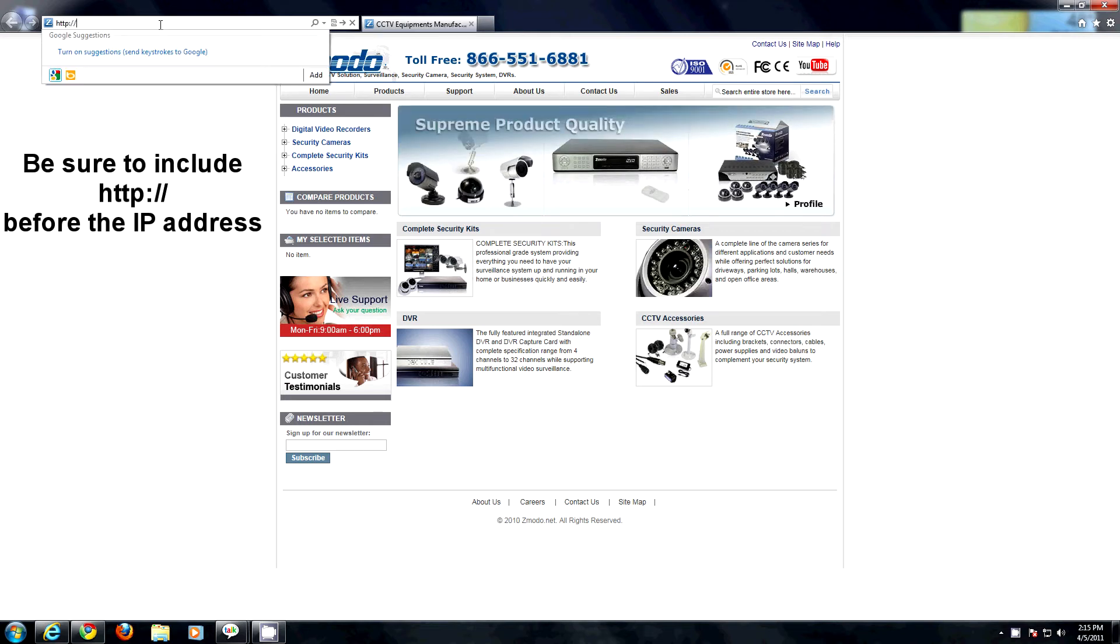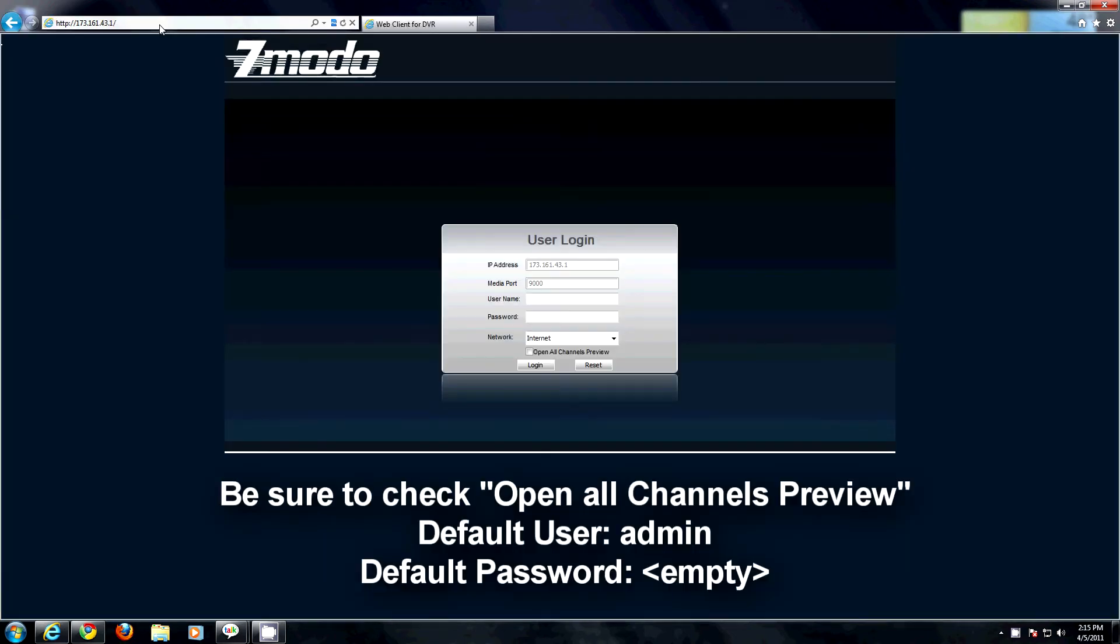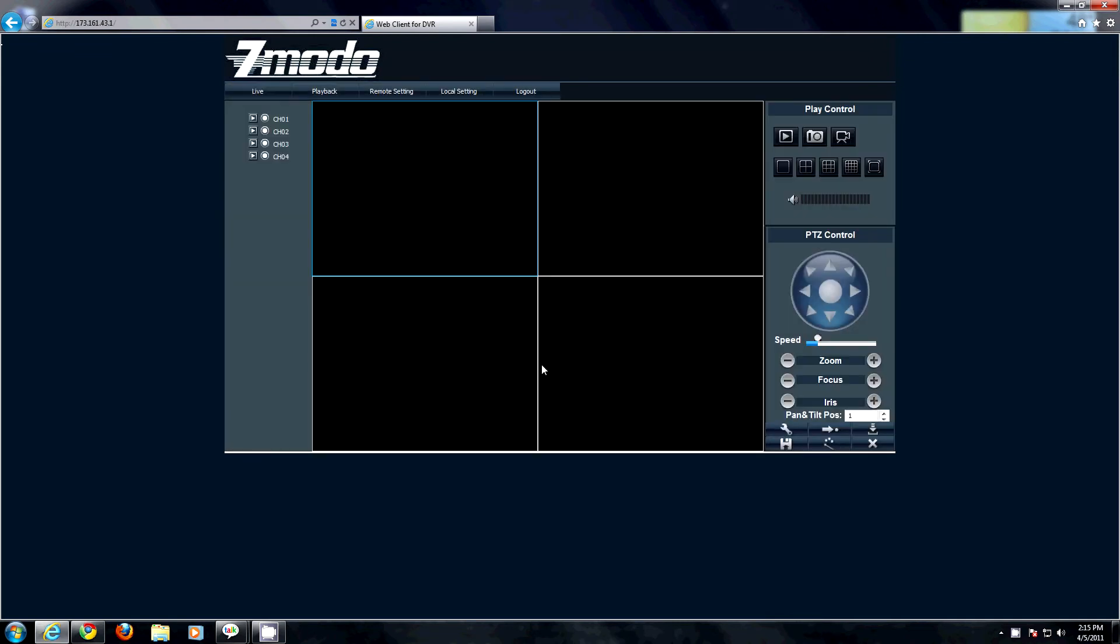You will be greeted with your login information. Once there, type in your password and you will now have access to your DVR from any computer on your local network.